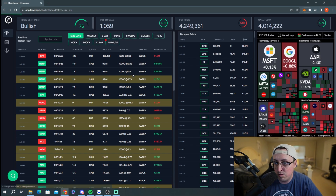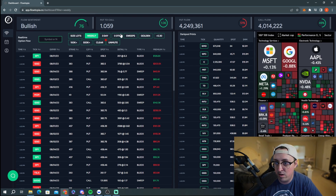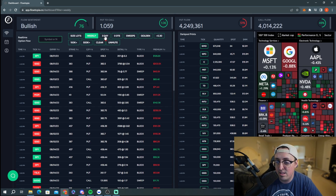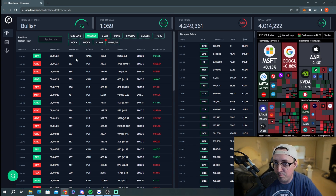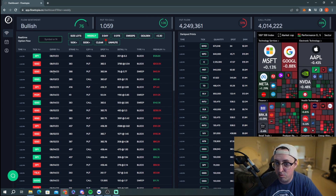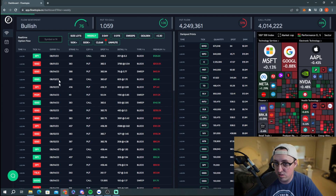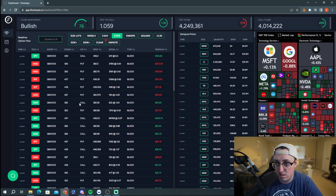The next three filters — weekly, 3-day, and zero DTE — are pretty much the same concept. Weekly shows expirations within this week. Three-day shows contracts expiring within three days. Zero DTE is zero days till expiration flow, so everything that expired today. You can see the expirations listed next to the ticker on the left side.